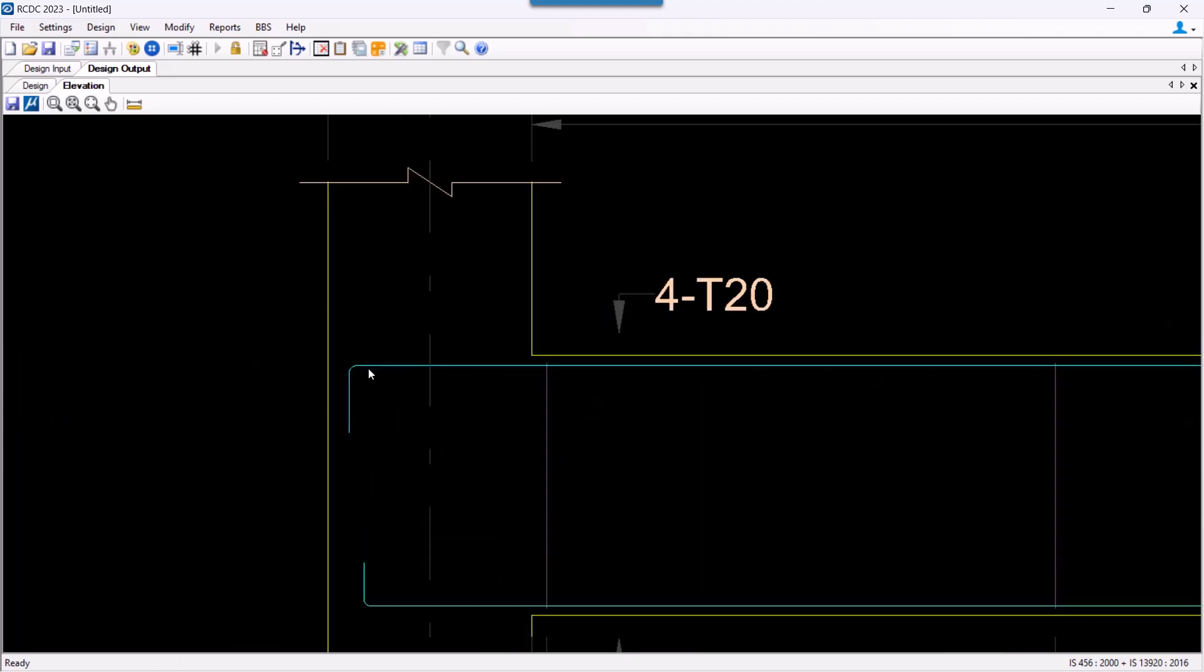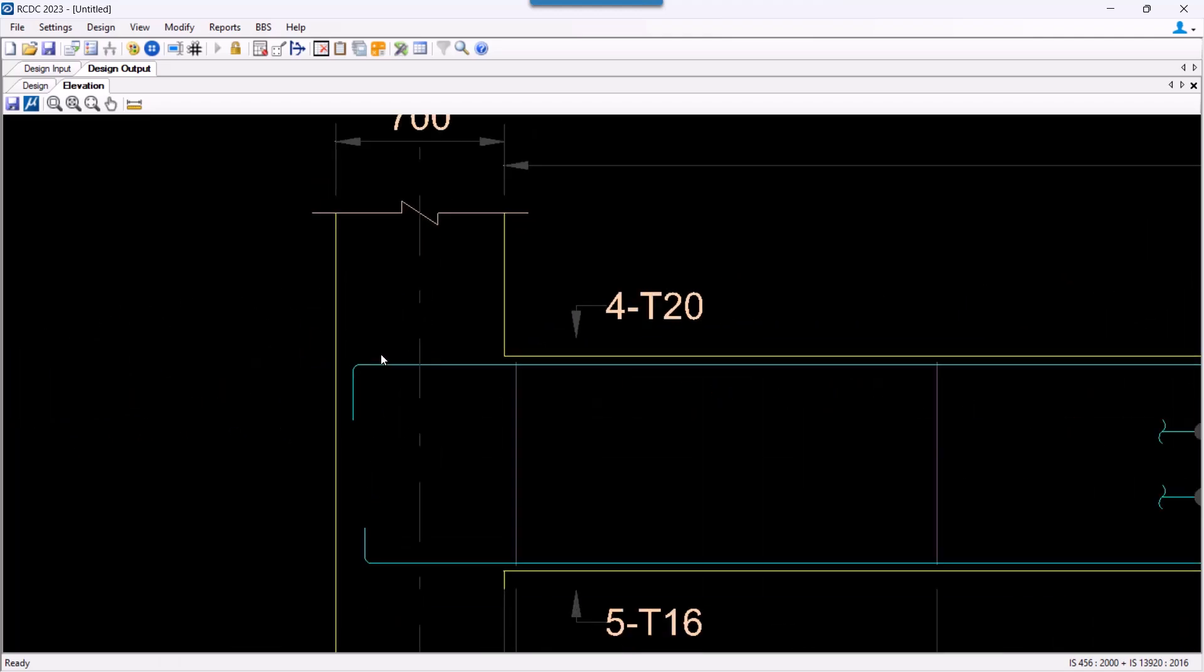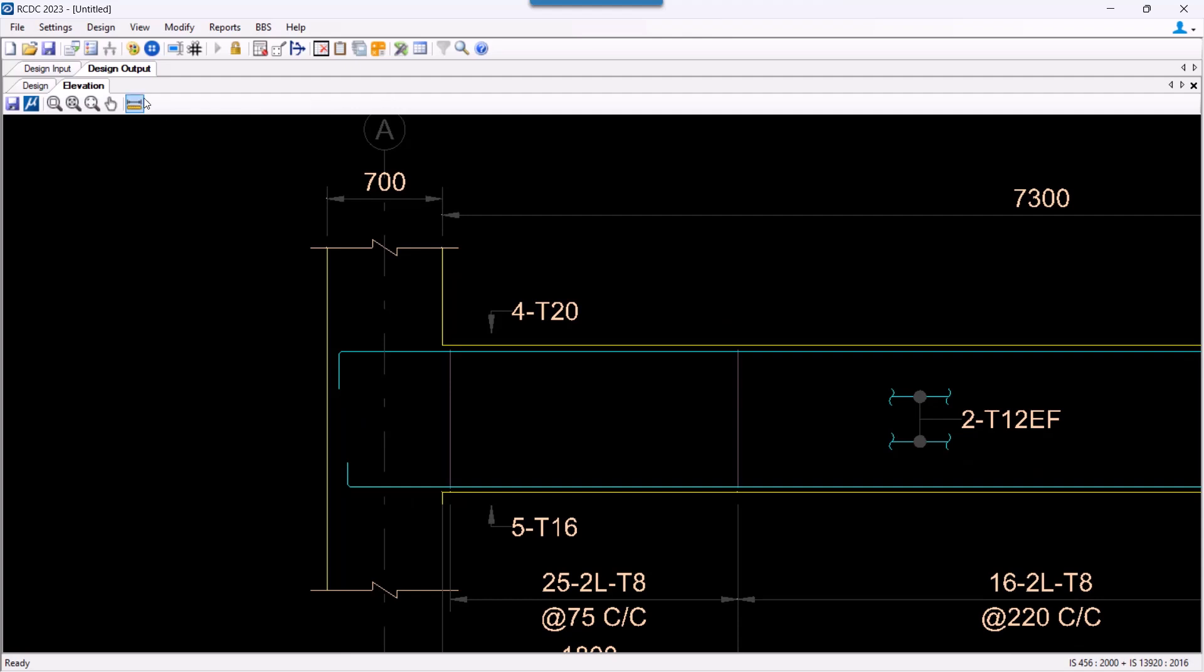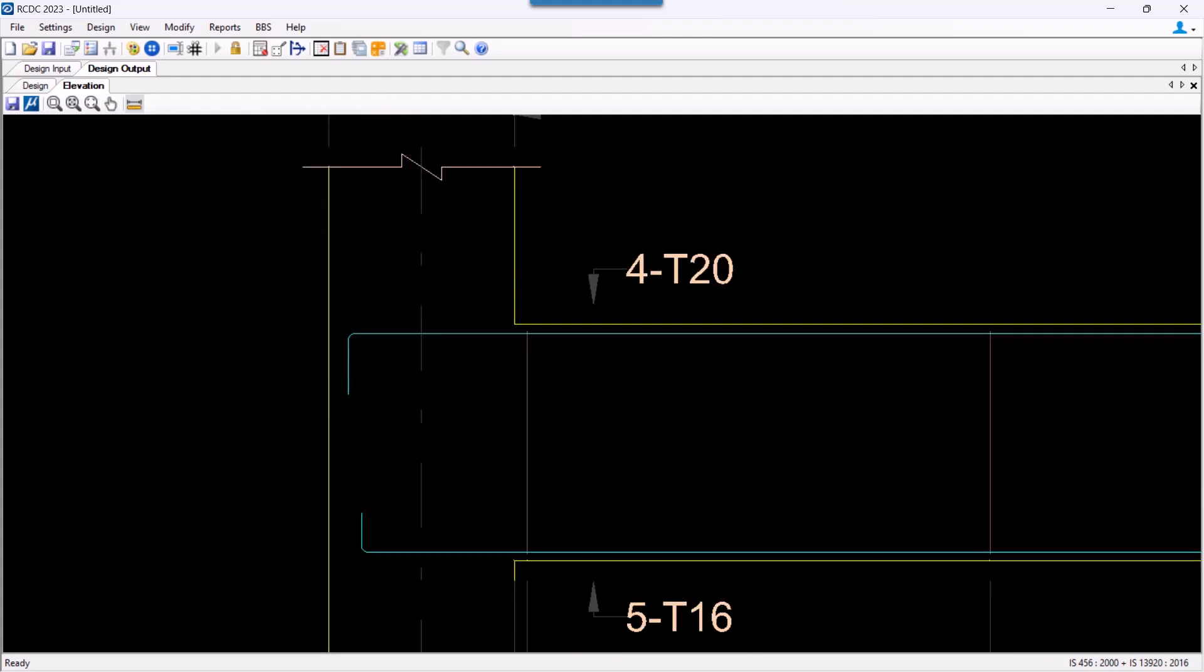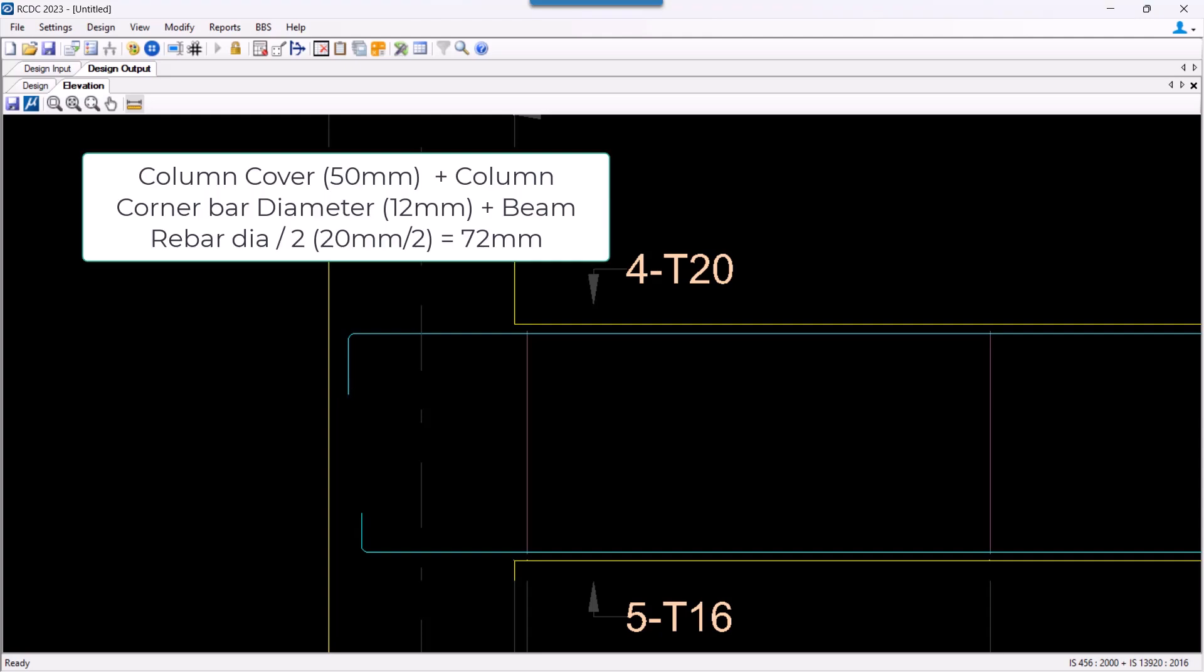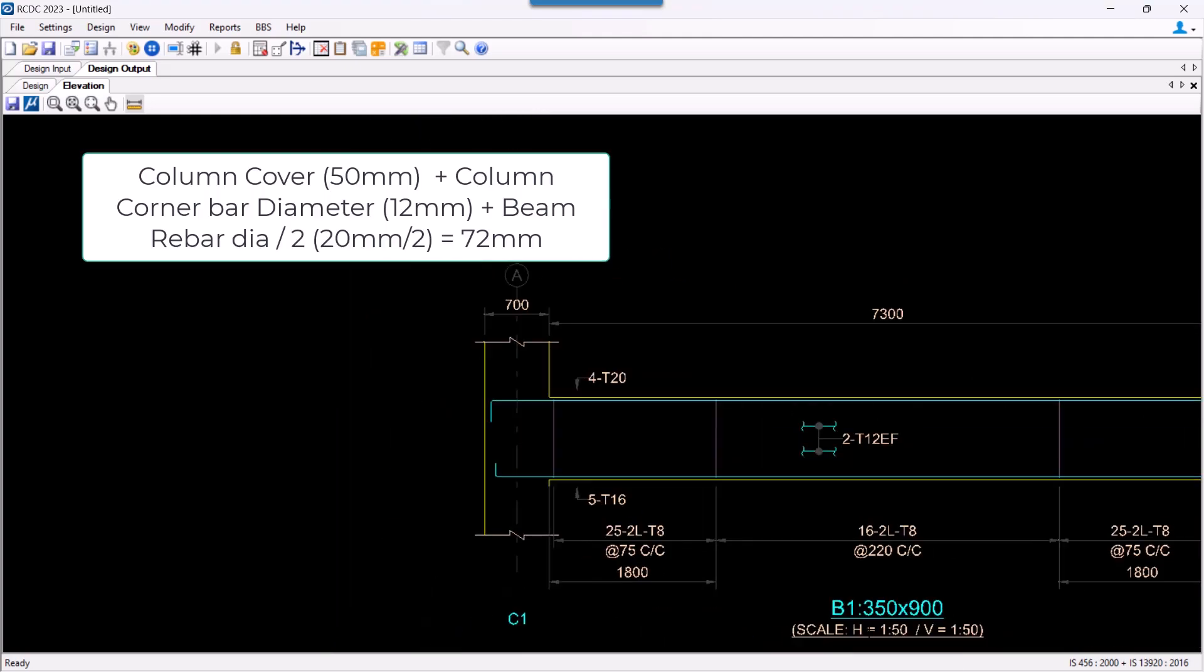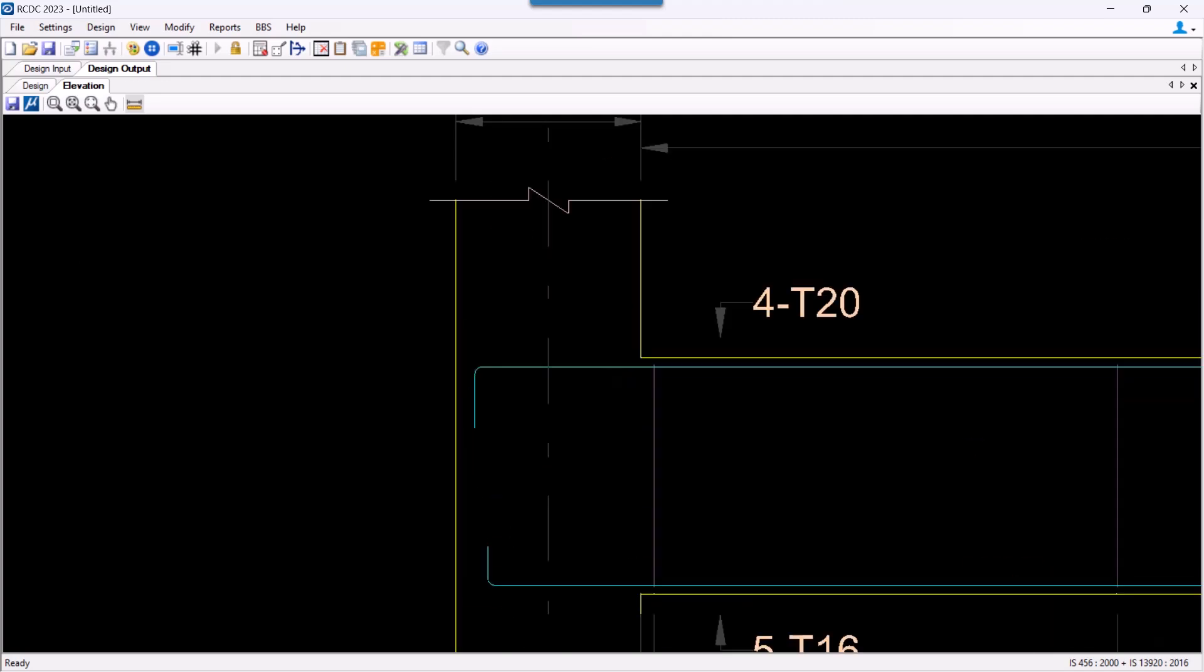Now if we go and check over here and let us measure this, that is the distance between beam reinforcement to the column, which is 144 mm and the scale that we have used here is 1 is to 50. So the actual value is 72 mm.